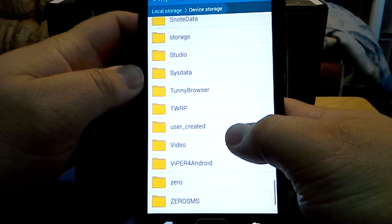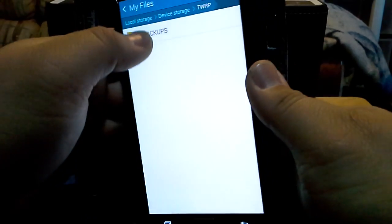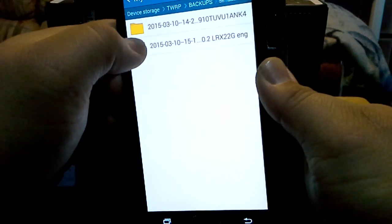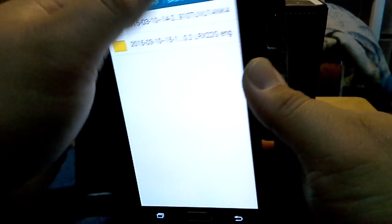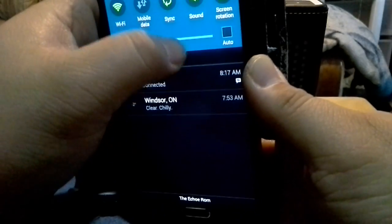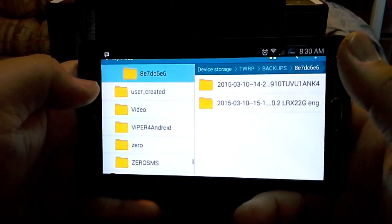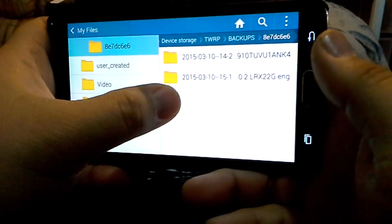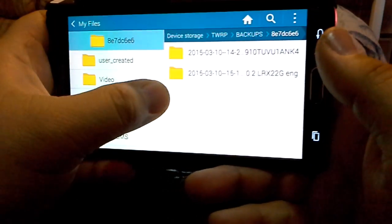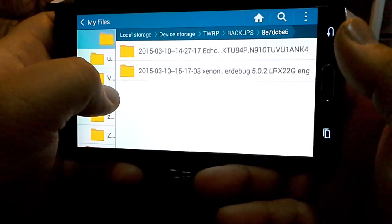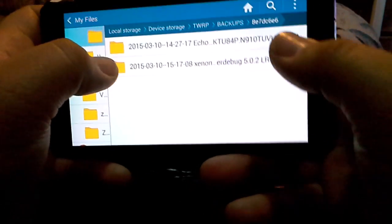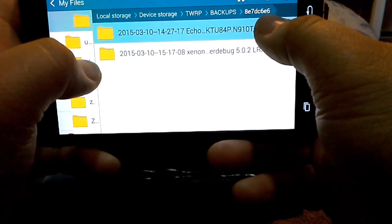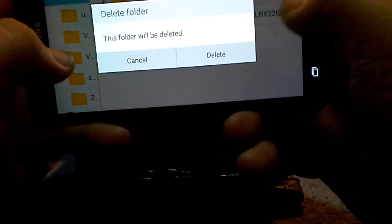I'll usually go to TWRP backups and I'll delete the one, the backup that I'm running now. For me that would be the Echo ROM, which is this one. So I'm going to delete that.